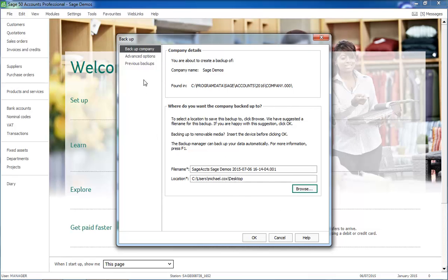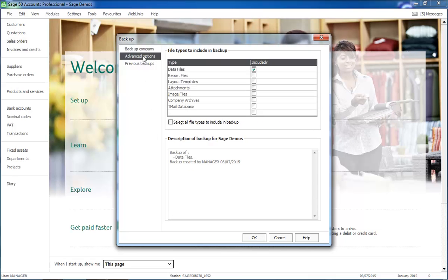The Advanced Options tab is used to specify which file types you want to include in the backup. For example, a standard daily backup would include data files only. However, if you have amended your reports or layouts, you could include them in your backup or you can back these up separately.